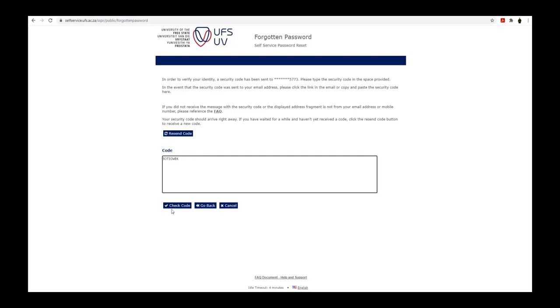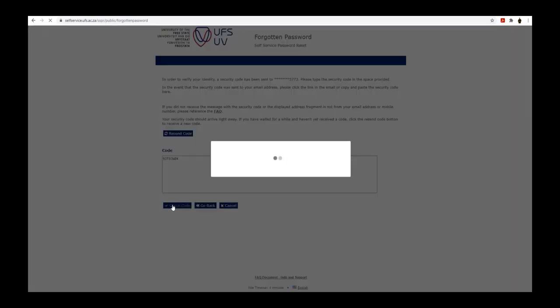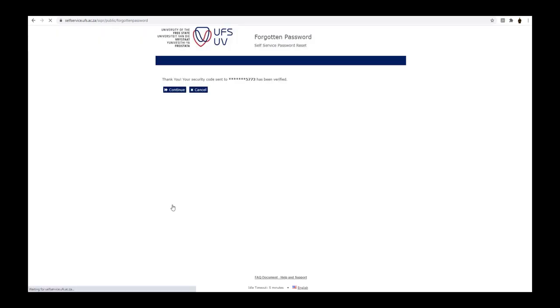Click on the check code button. If you have provided the correct security code, you will be able to click on continue.